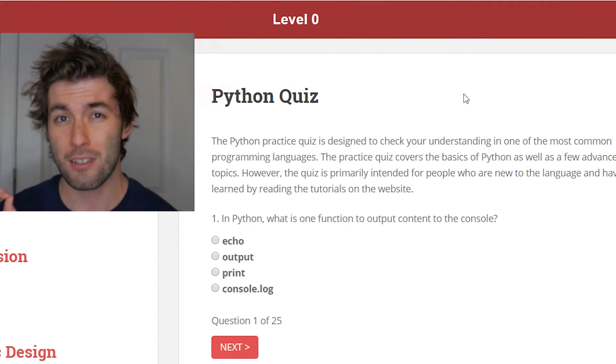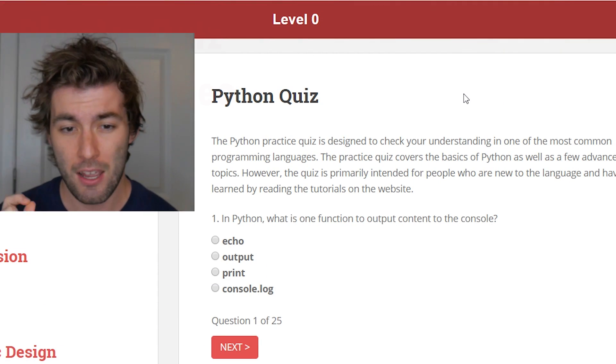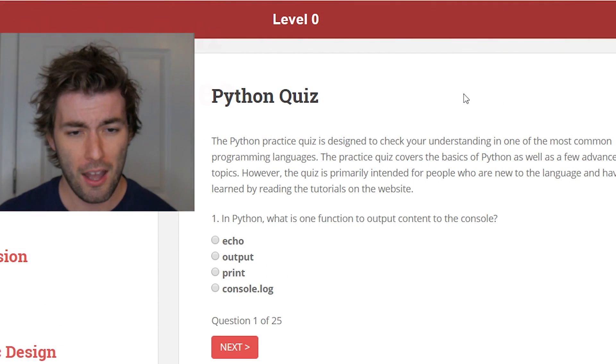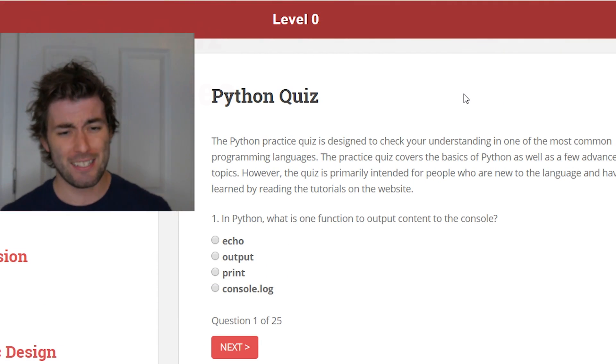I'm going to leave a link in the description so that you can test your Python knowledge as well. It's starting us off at level zero, because just like their lists, their quizzes start at zero. But let's go ahead and get started.